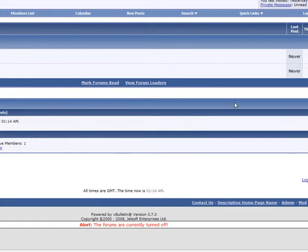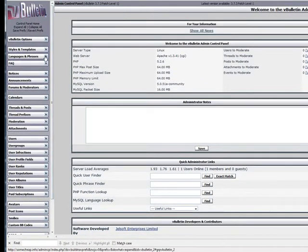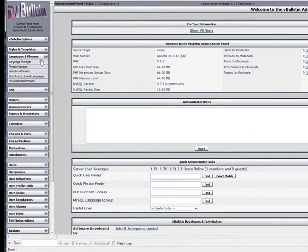To do this we need to log into our forums and then log into our admin area. Once you're in the admin area you're going to want to hit language and phrases and then search in phrases.